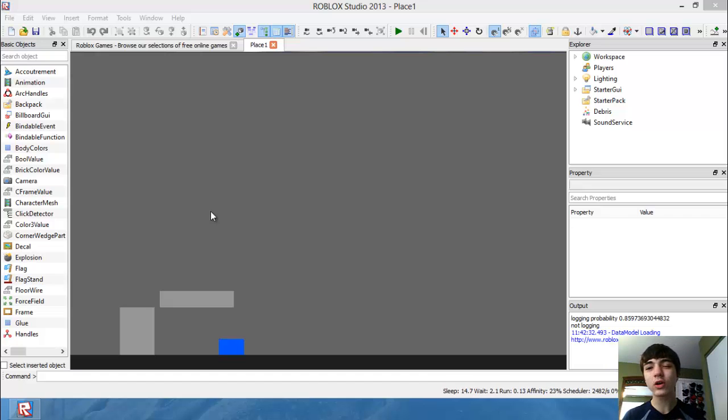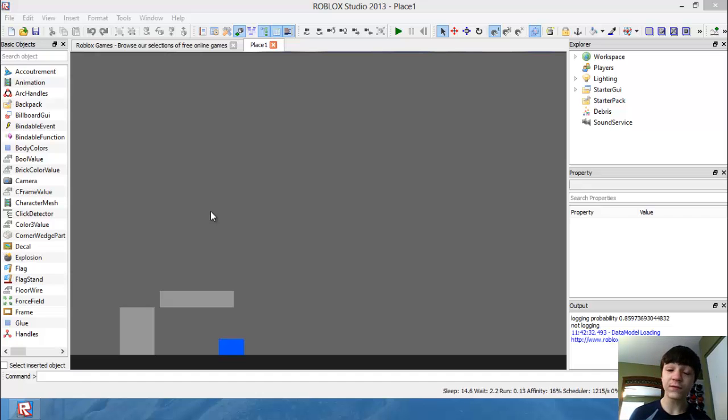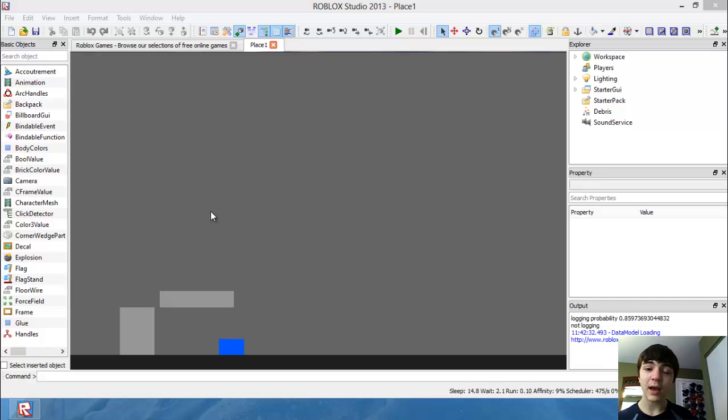Hello everyone and welcome to another Roblox game development tutorial. Today we're going to actually fix our jump. I kind of made a mistake last time, but I'll explain that later.